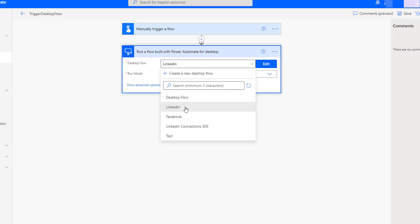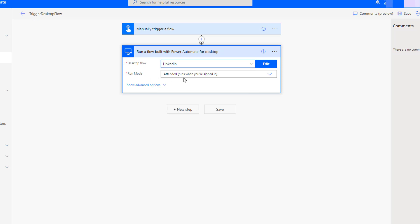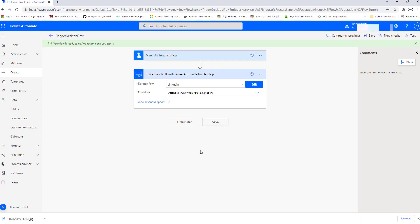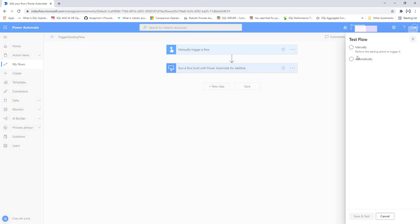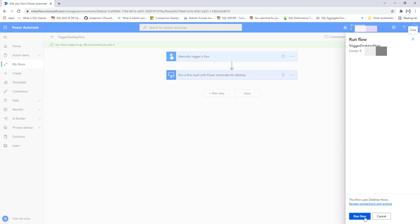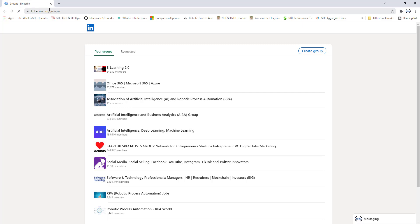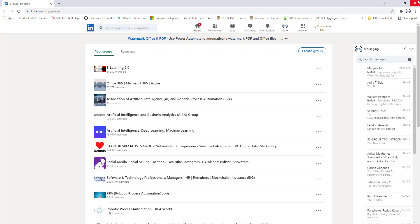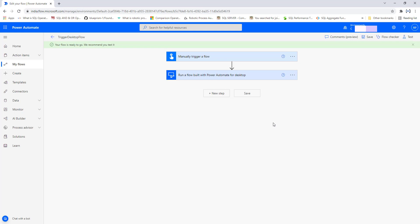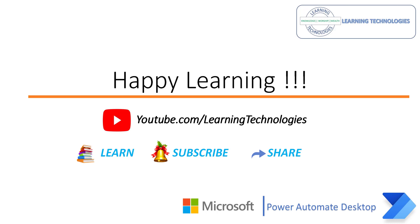Now I am going to select one of the flows, set the Run Mode to Attended — run when you are signed in — and click Save. The cloud flow has saved successfully. Let's click Test, select Manually, click Save and Test, and run the flow. It is now posting data inside the groups using desktop flows. I hope you understand how to trigger a desktop flow from a cloud flow using on-premises data gateway as well as directly to machine. Thank you for watching Power Automate tutorials. If you have any queries, please post them in the comment section. I'll see you in the next session — bye bye, have a wonderful day.